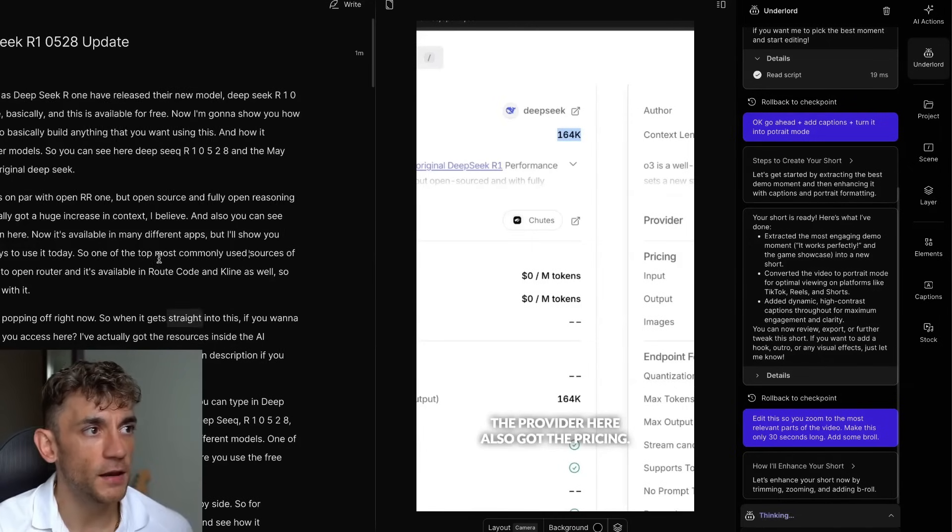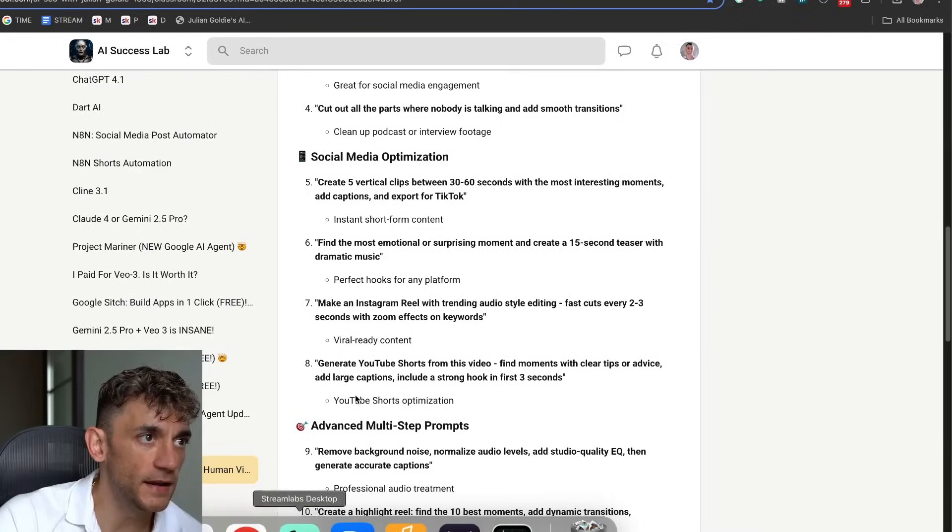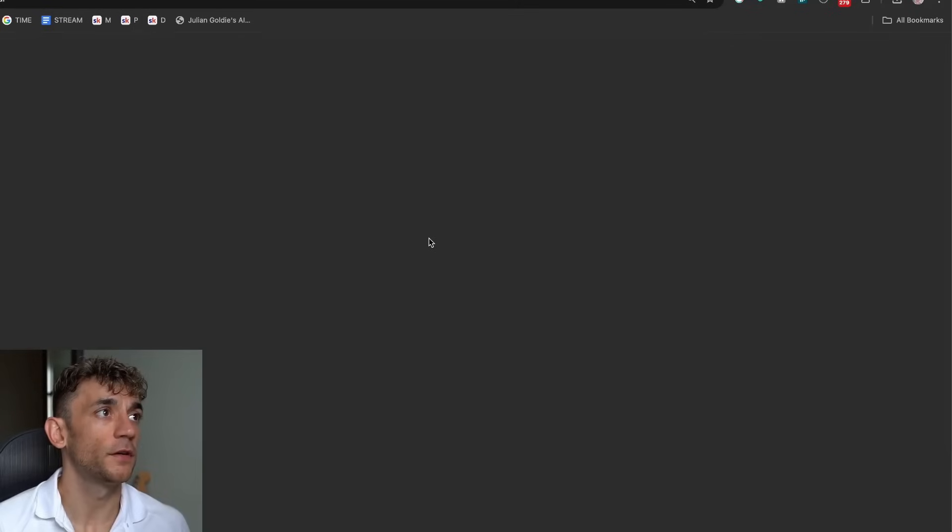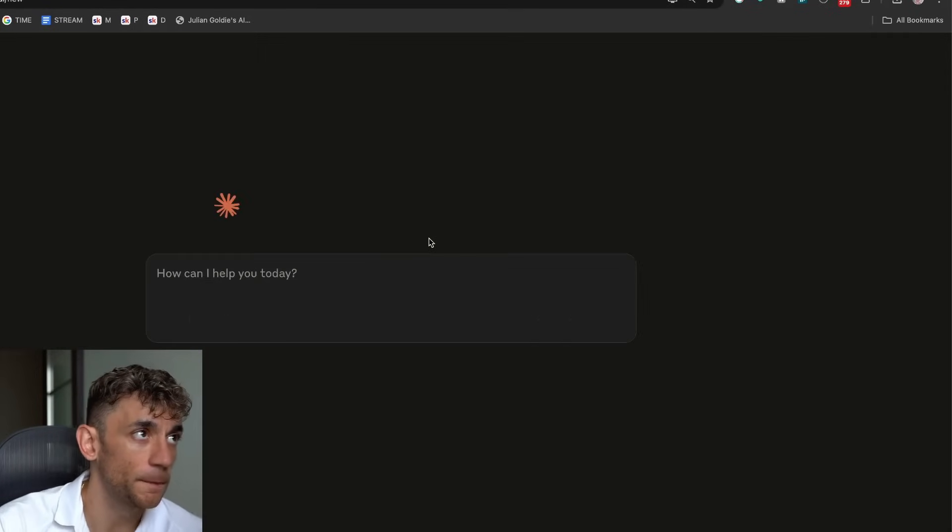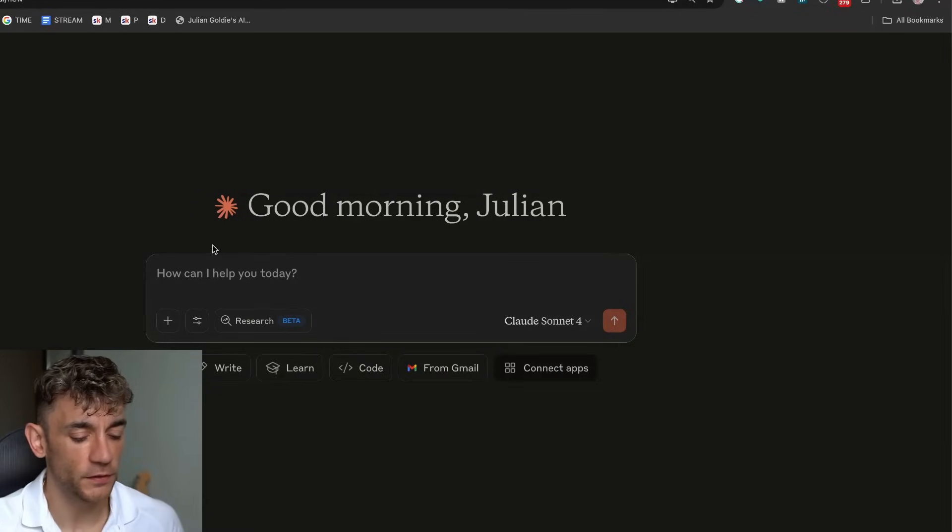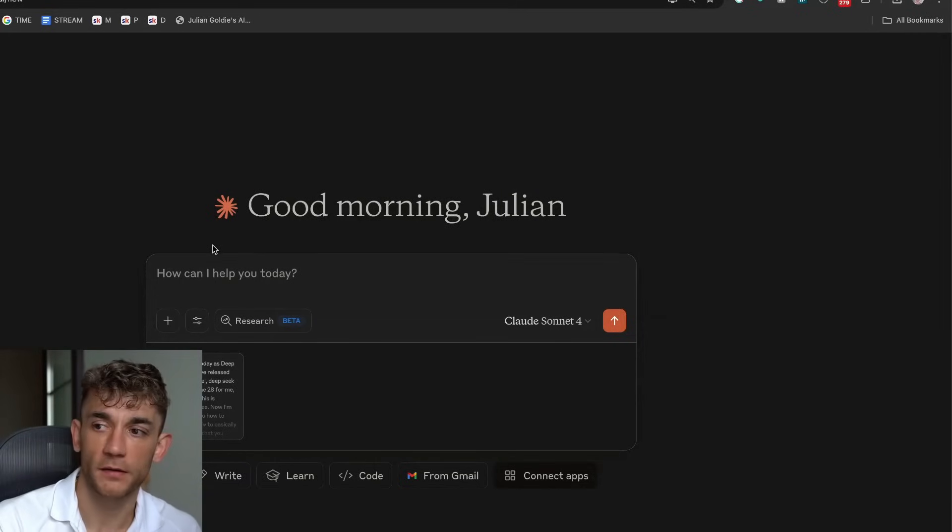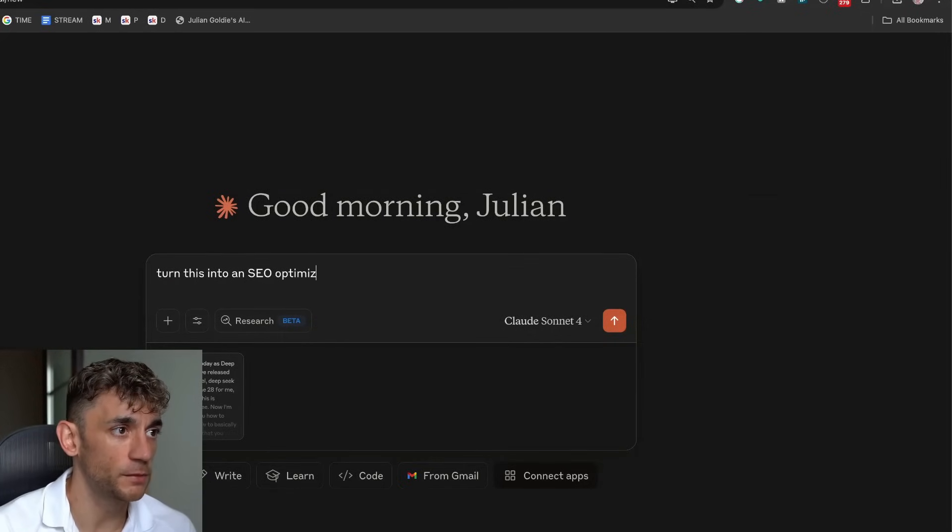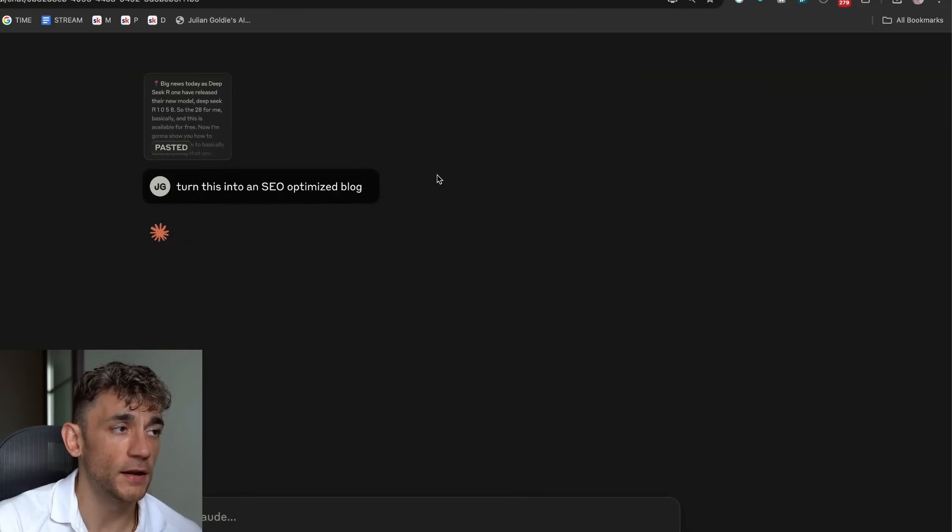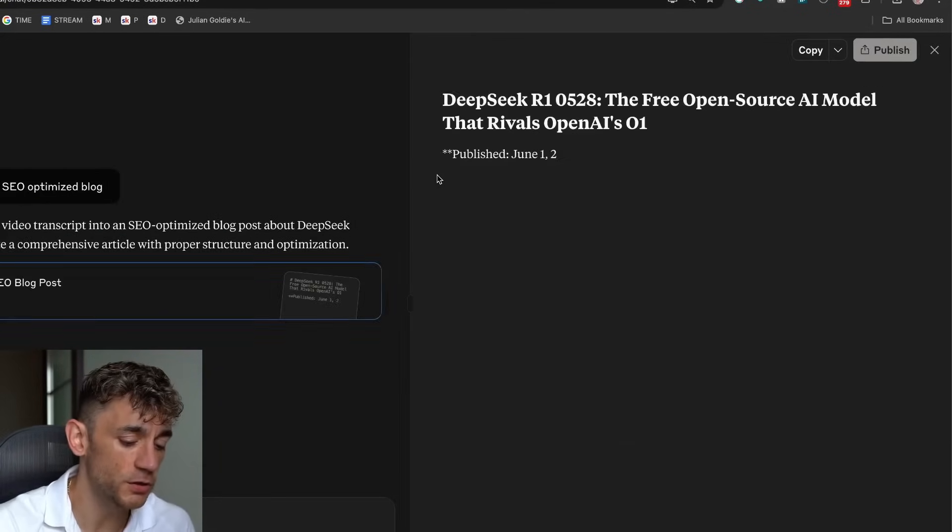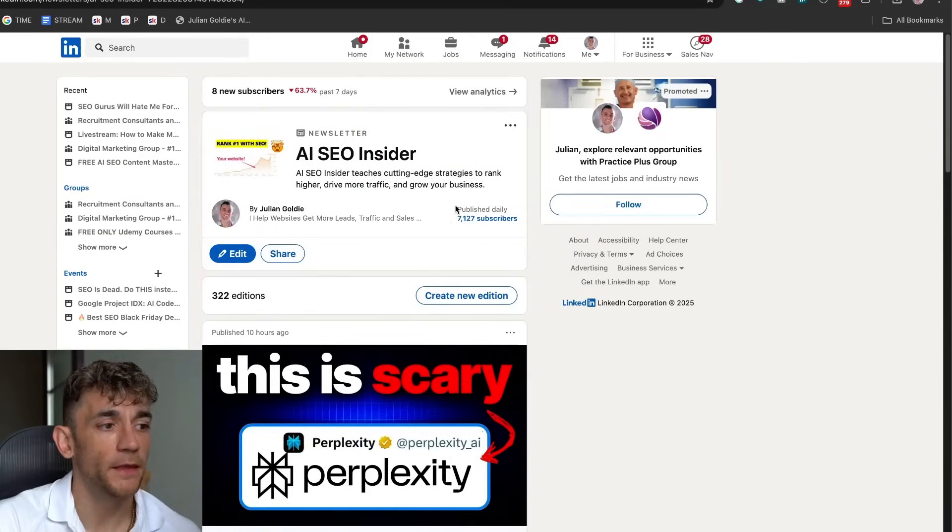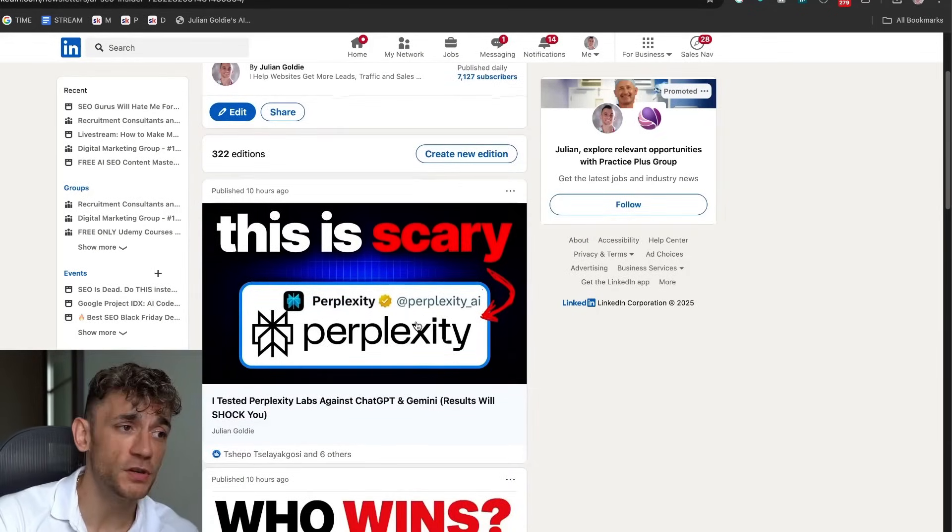Another really cool thing that I like to do with Descript as an AI agent is you can actually go on to, for example, Claude and you can repurpose this content into a blog post. So if we go into Claude Sonnet, I've got a full prompt inside the AI Profit Boardroom if you want to learn how to do this stuff. But if we say, turn this into an SEO optimized blog, it will take that content and start turning it into an SEO blog. If you want to see an example of that in action, let me show you.